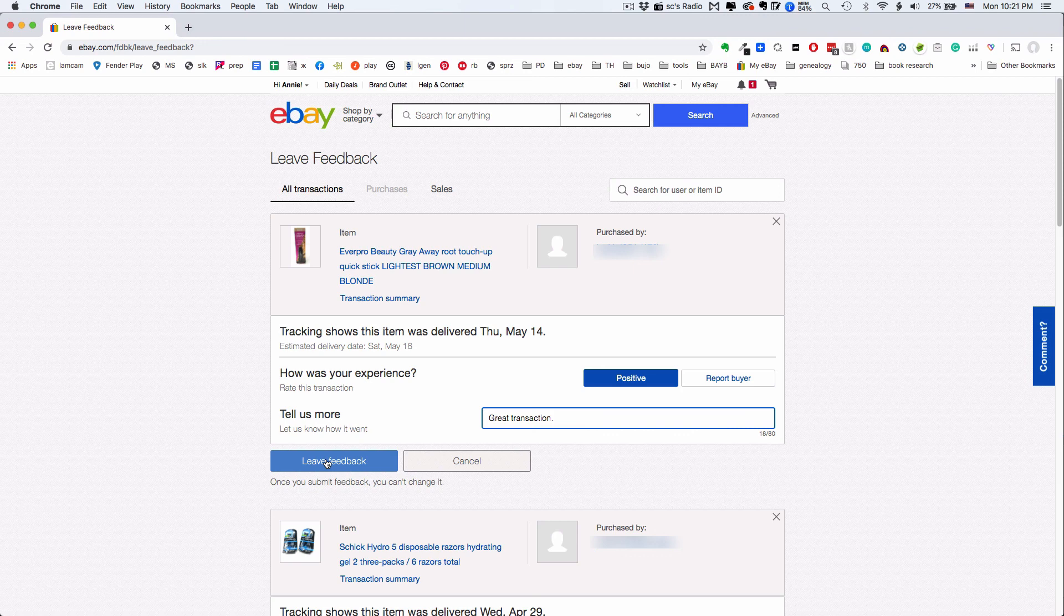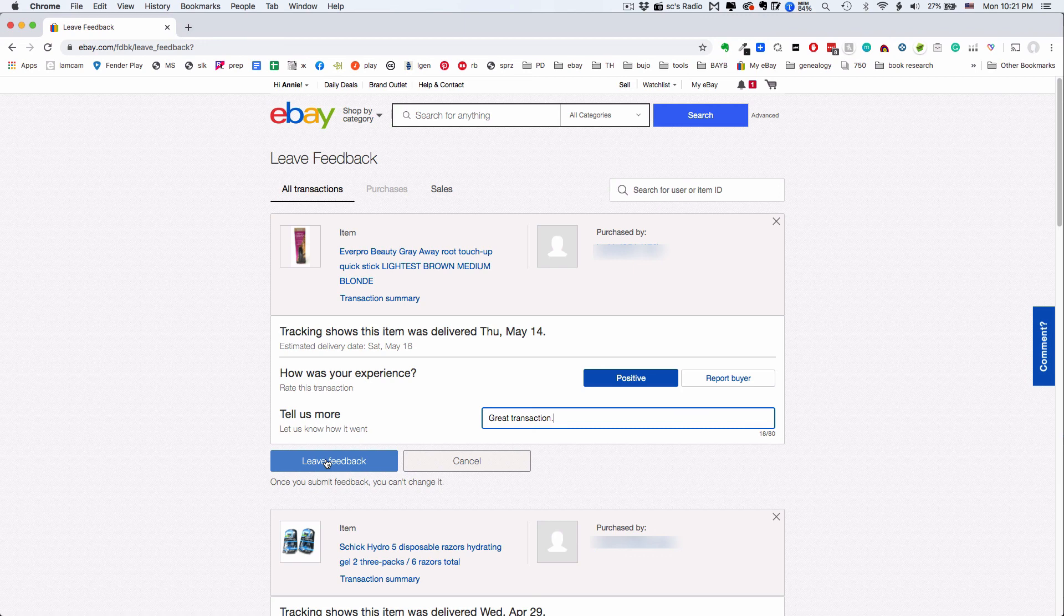Really? Do you really have to do this for every transaction? Well, yes and no. The thing is, if you have something called Selling Manager Pro, you can automate feedback. You can save a bunch of comments and eBay will automatically use them to apply feedback to each completed transaction.